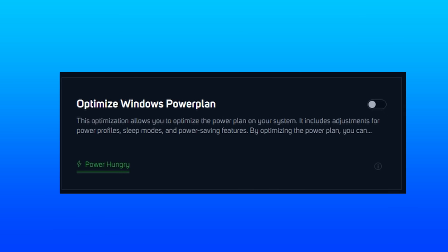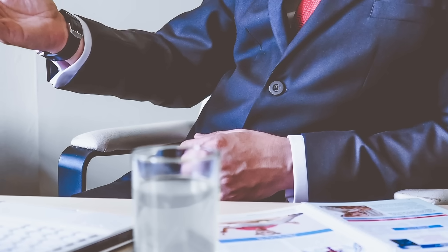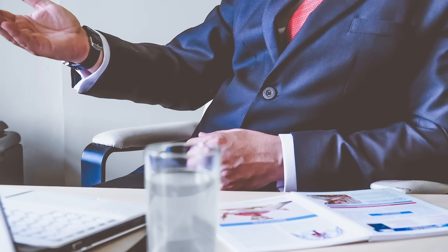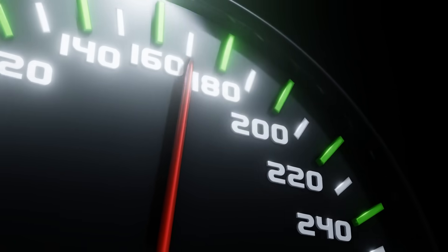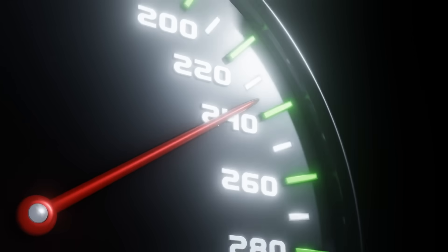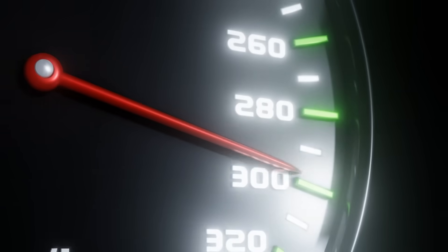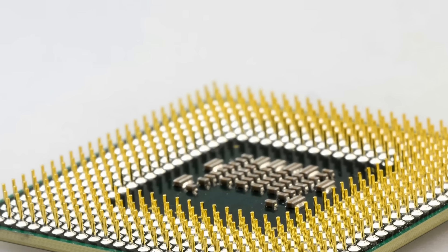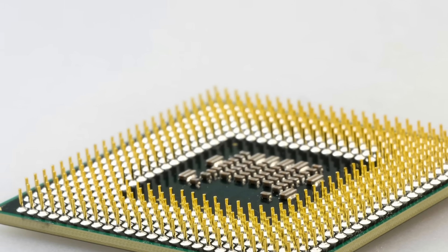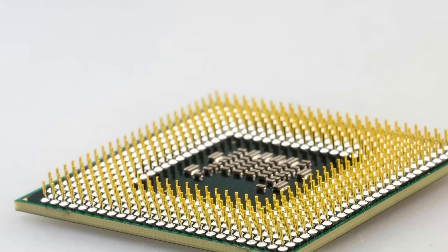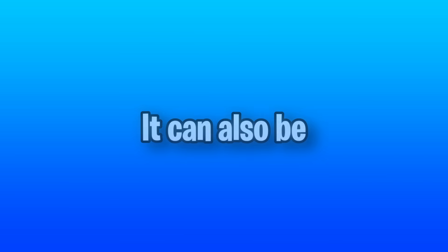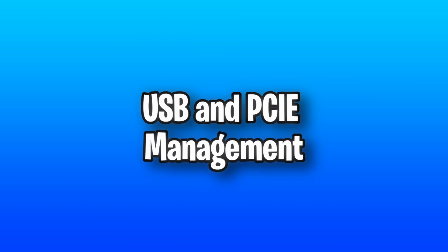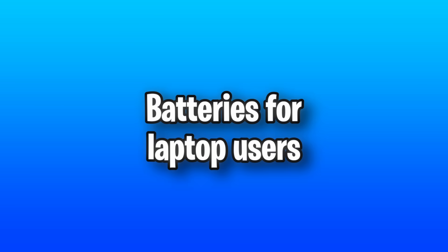Next up is a personalized power plan and power plans help manage how your computer uses and conserves power, which can affect both your performance and energy consumption. Mostly affects your CPU, but depending on what's configured within the plan, it can also be USB and PCI express management, hard disk management, and battery management if you use a laptop.